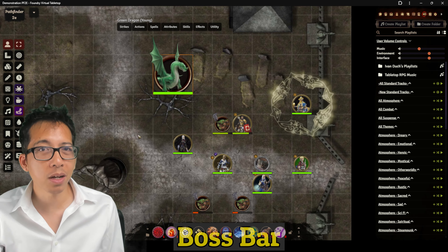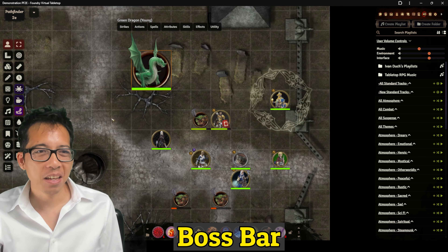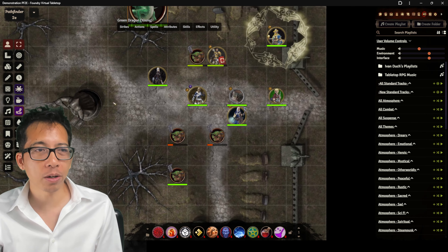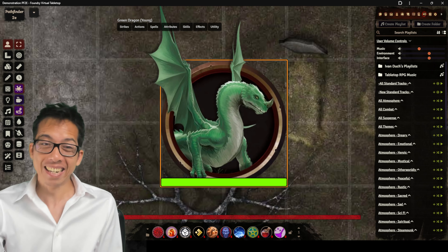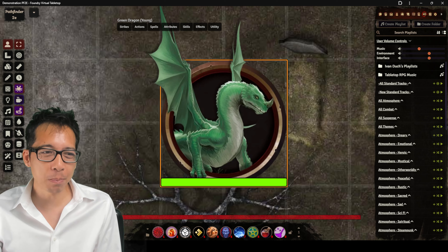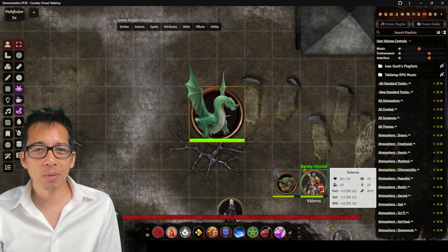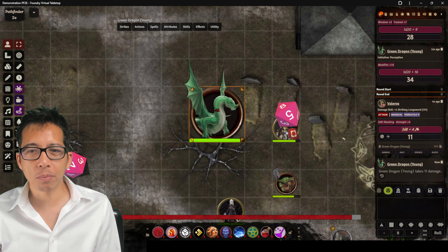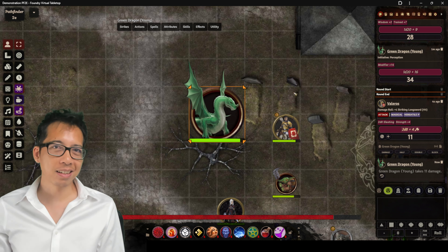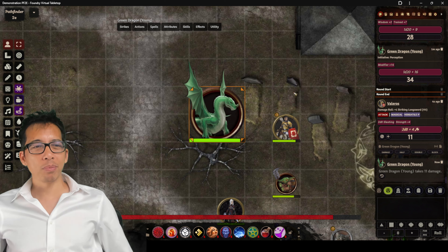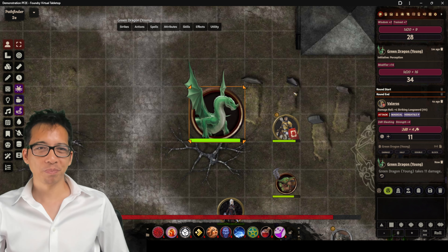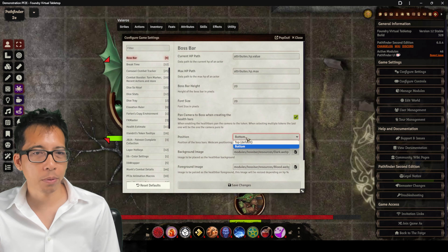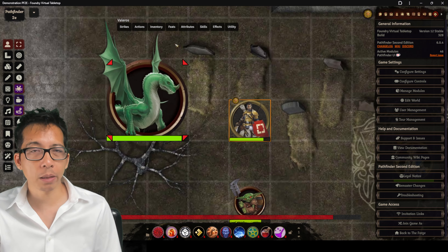The next module is called Boss Bar — exactly what you're thinking. A new toggle button appears on the left. You select a token and toggle it, and it zooms everyone in on the monster and displays a big health bar. When players deal damage, everyone sees the boss bar's health go down. You'll want to check pan camera to boss, and I like to have the health bar at the bottom since the top is occupied by other mods.